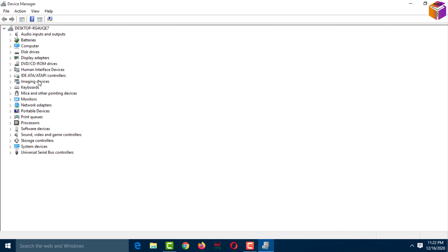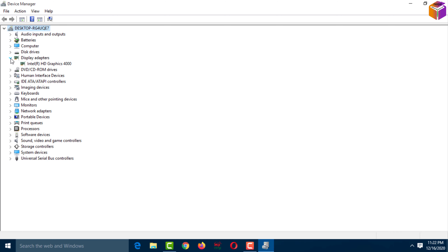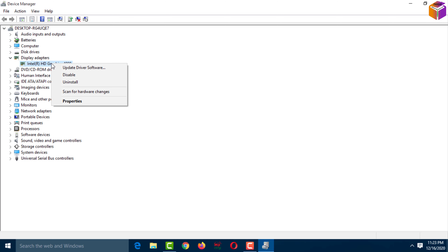Here you can see all the drivers. I will expand one — I want to expand Display Adapters. I want to update these drivers. Select this one, then right-click with your mouse.